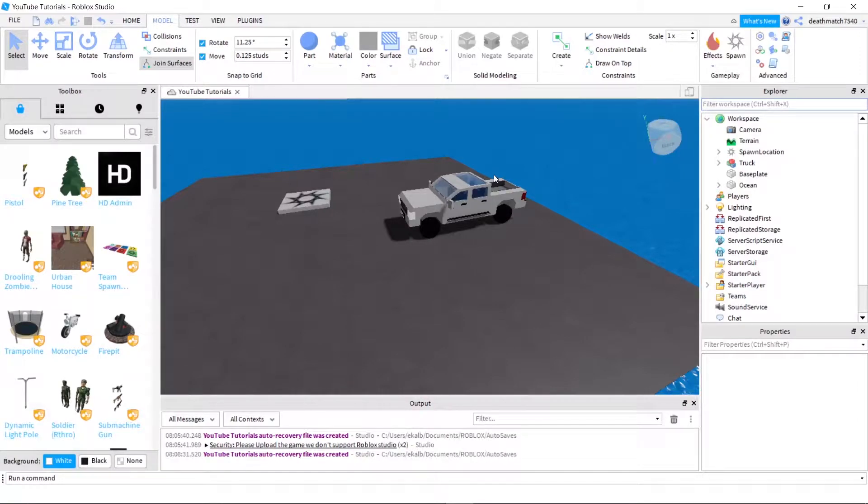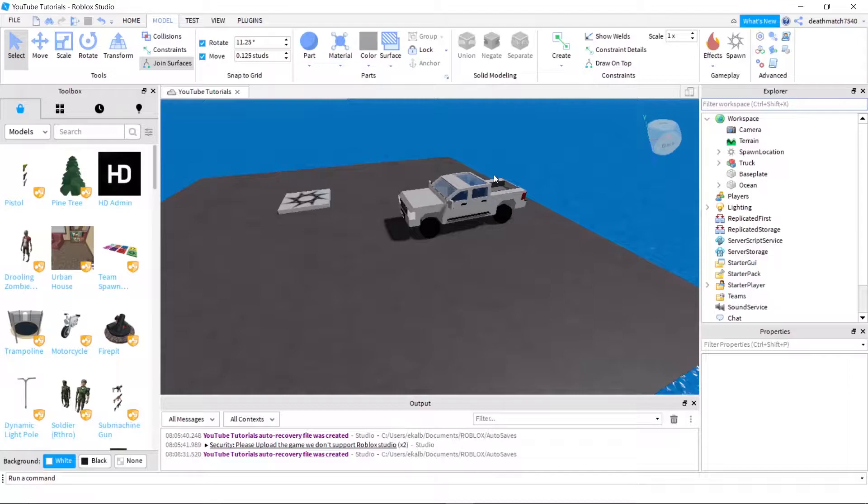Hello, welcome back to my channel. My name is Deathmatch and today I'm going to be teaching you how to make a respawning item in Roblox Studio. Anyways, let's get started.